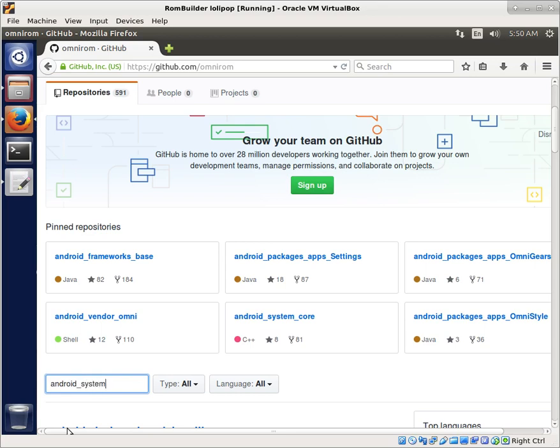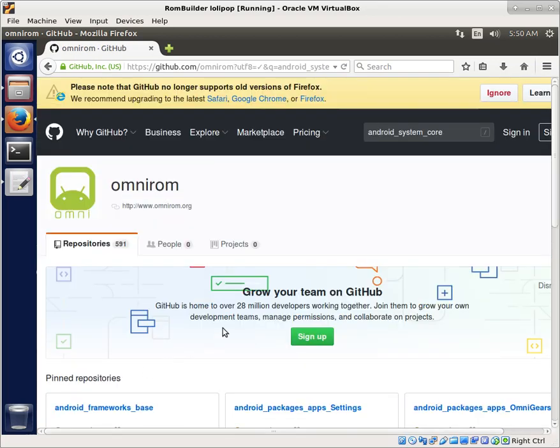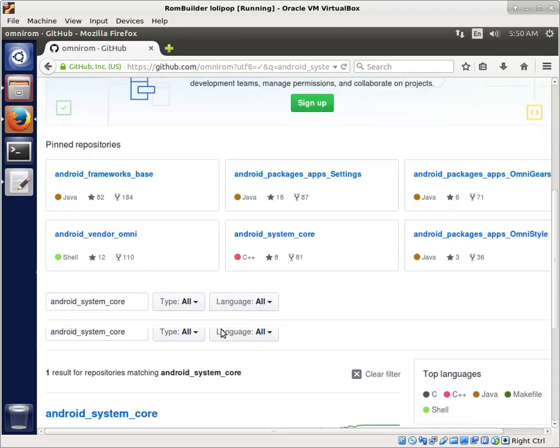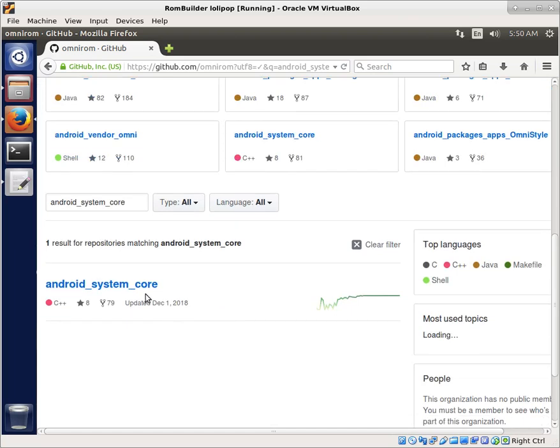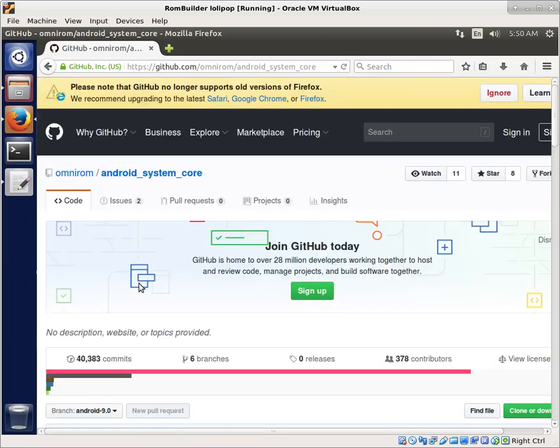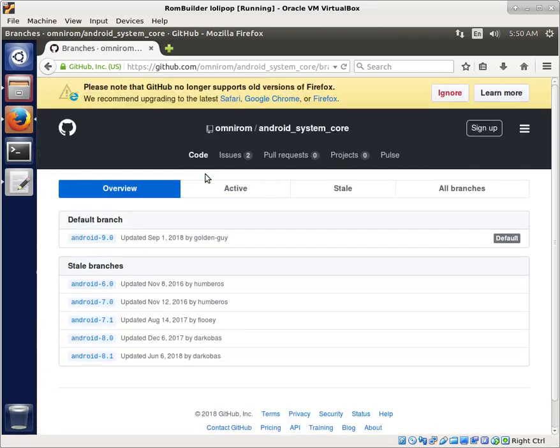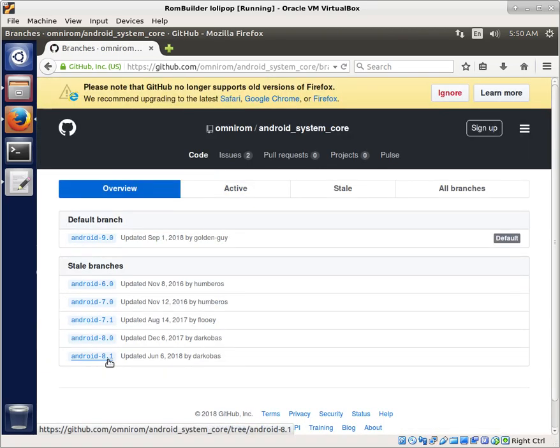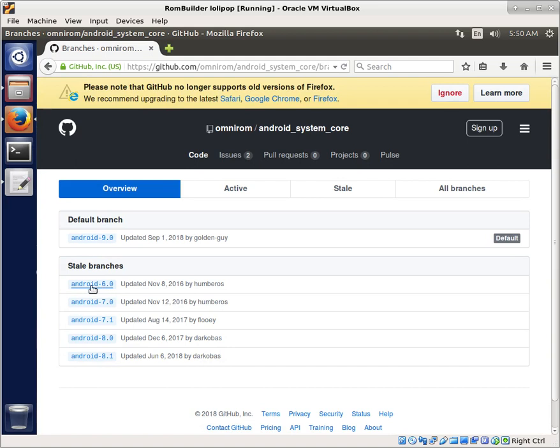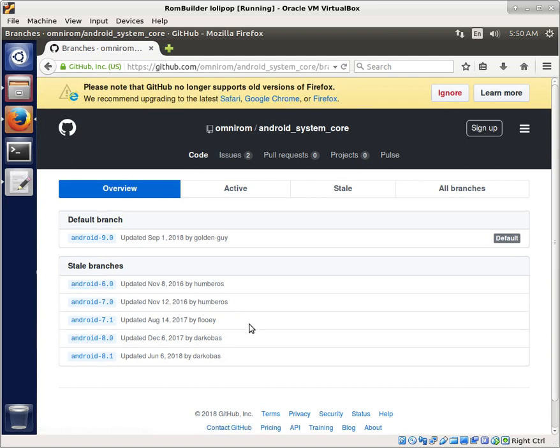Android System Core. We find it here, and you say, well, then what's the problem? The problem is that they stopped showing their earlier branches. Their earliest branch starts at Android 6.0, and obviously this isn't going to work very well because we needed that.